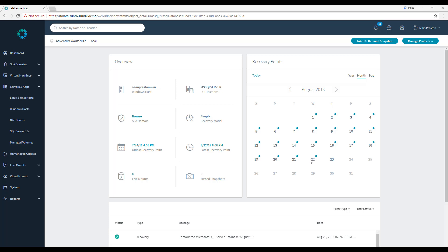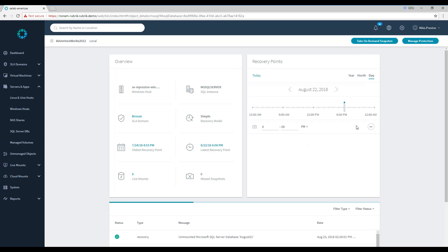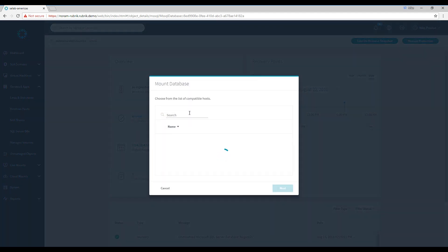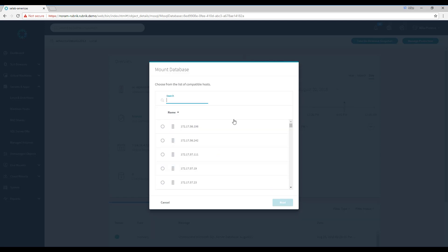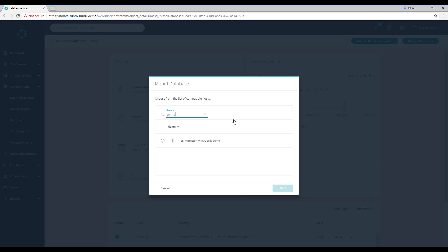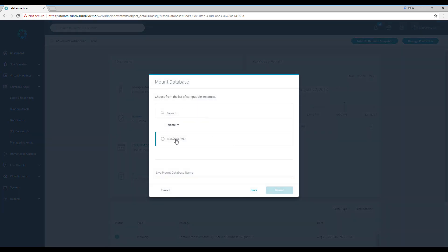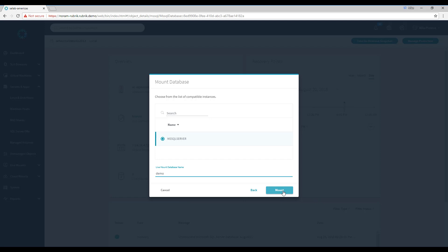Again, we'll go to our snapshots card here and select a date where we know a snapshot exists. We'll go ahead and select the ellipsis menu and perform another LiveMount. Here, we'll narrow down our results once again, select the SQL host which we'd like to LiveMount on, the SQL instance, as well as give it a name. Let's call it demo. We'll click mount.